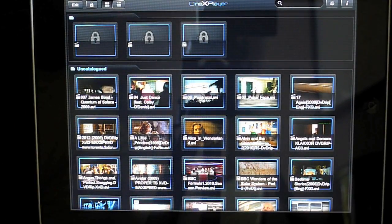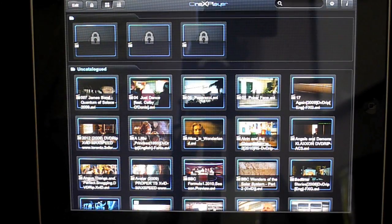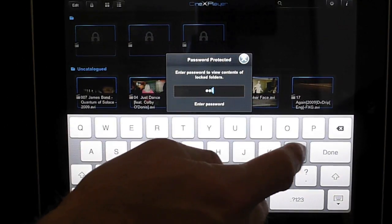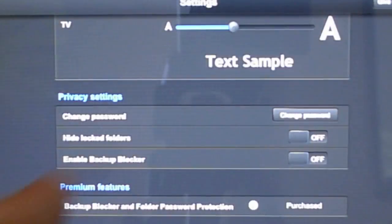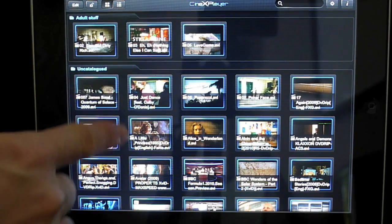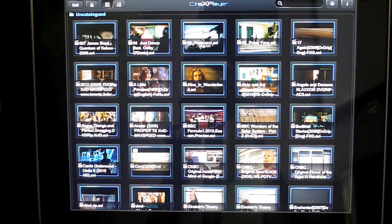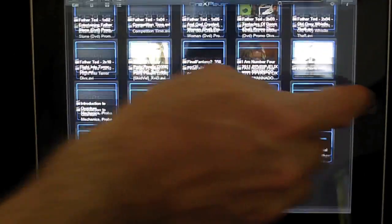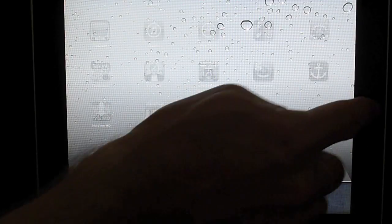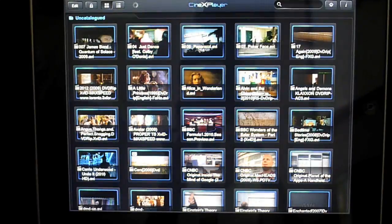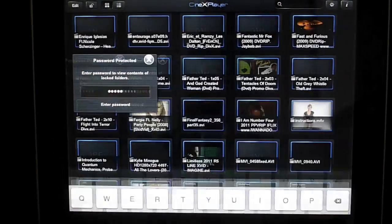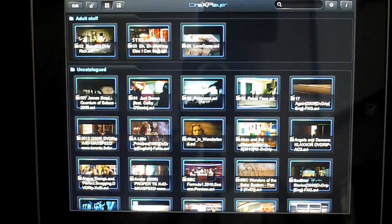We can also hide the folders so they're not actually visible — so you don't even know a folder is there. First, we need to unlock it, then go into settings where you'll see 'hide locked folders'. We'll turn that on. When the lock button is hit, we only see uncatalogued items. If we exit and kill the application completely then start again, we don't even know there are any hidden folders — until we hit the unlock button, type 'hello', and at the top the folder reappears.